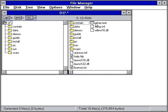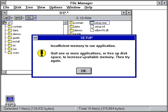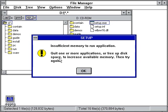So right here on Windows 3.1 when I click Setup, I get this message saying, Insufficient memory to run an application. Quit one or more applications or free up disk space to increase available memory. Then try again.